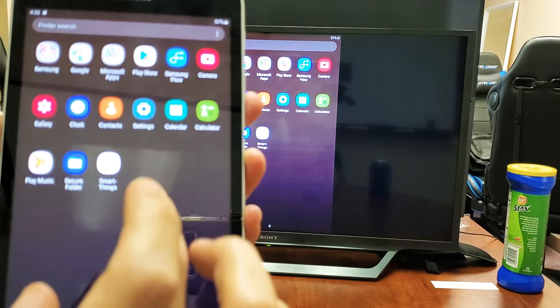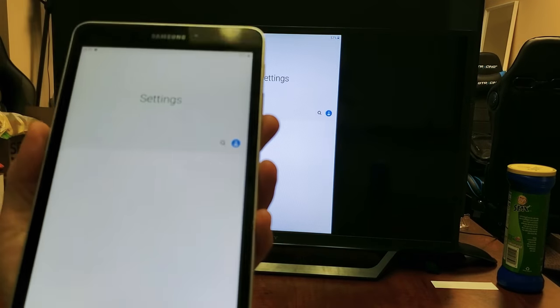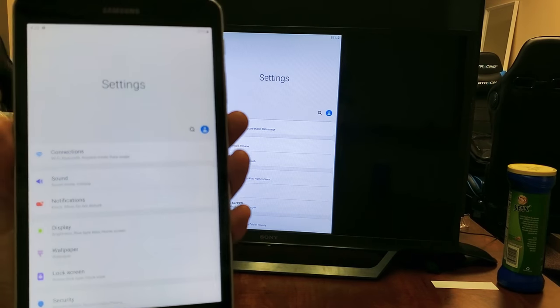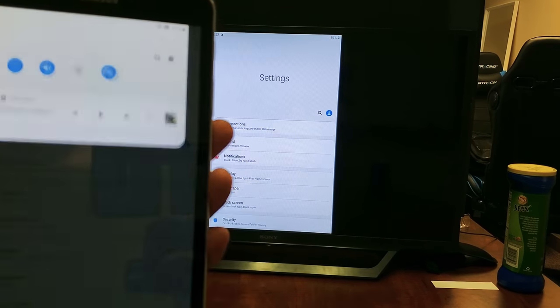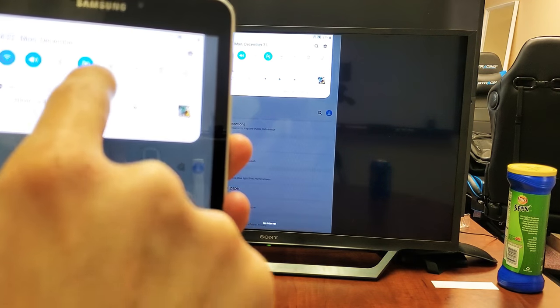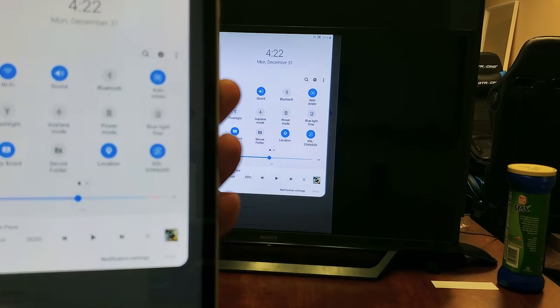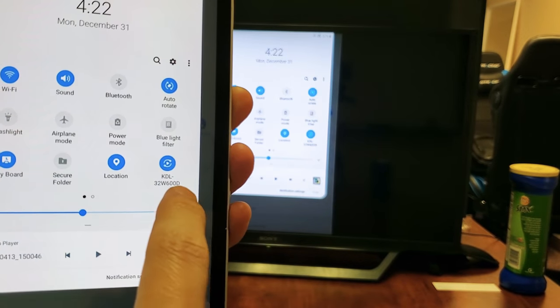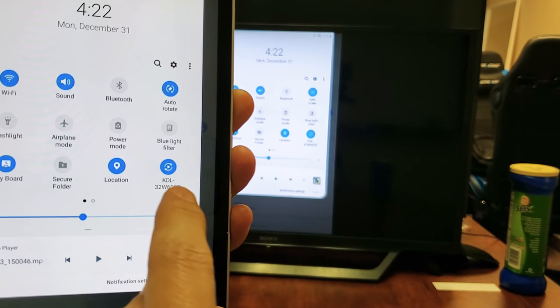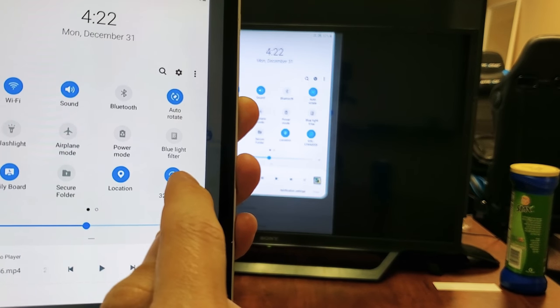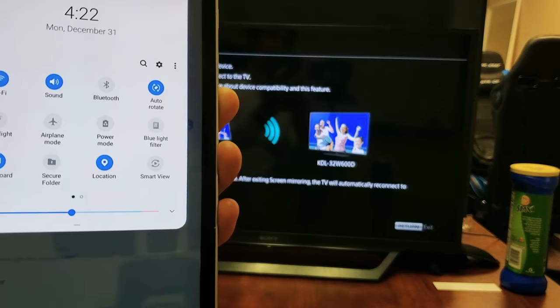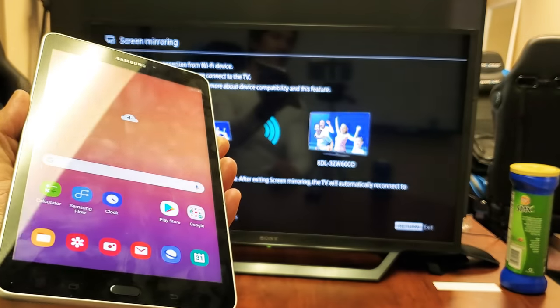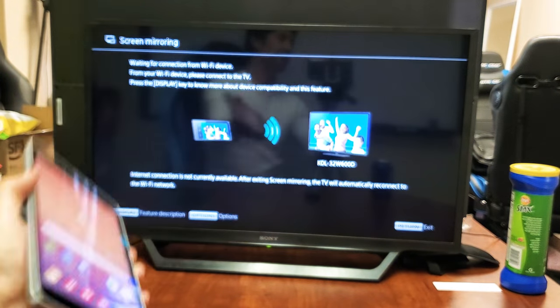Pretty simple to do. If you guys wanted to disconnect, simply slide down again, the horizontal line, slide down again. Before it used to say smart view, right? But now it's going to be the name of whatever your TV is. Mine's this KDL model number Sony. If I just tap on that, there we go. And you're disconnected. Pretty simple.